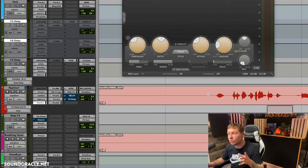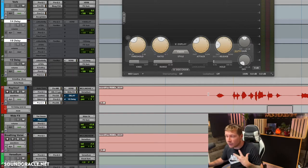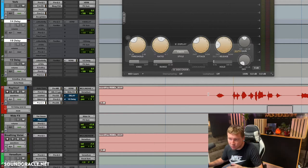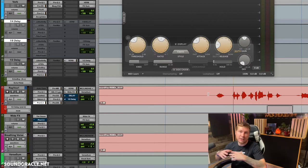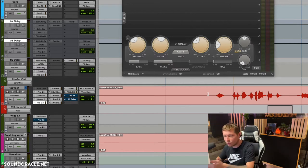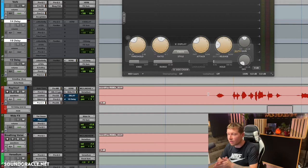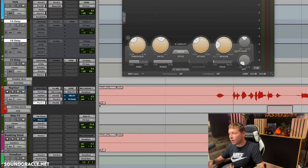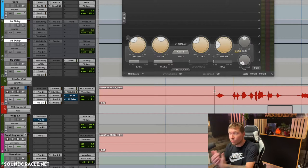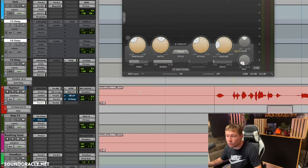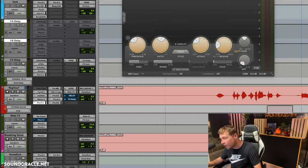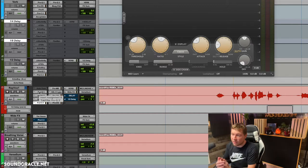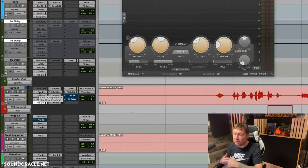A lot of people like to use an EQ to cut before the compressor, so clip gain is going to affect that. It's going to affect saturation — anything going into your inserts. Whereas compression is going to be based on the signal coming into it, so if you've done any boosting or cutting it's going to affect that, but not what happened before the EQ cutting.